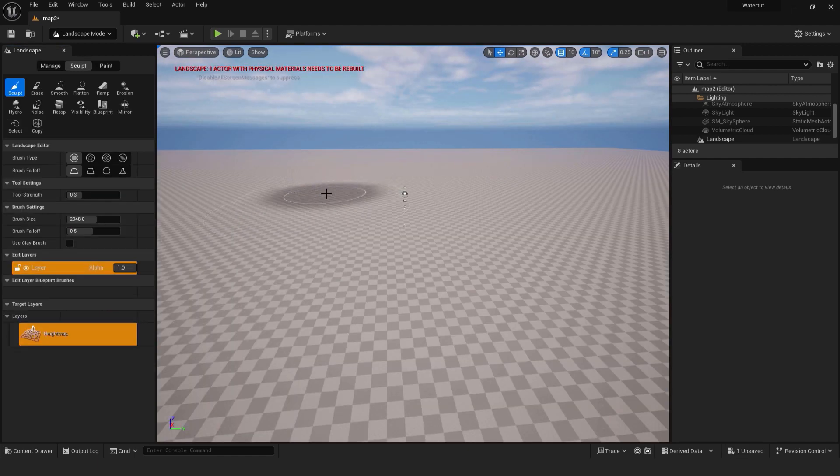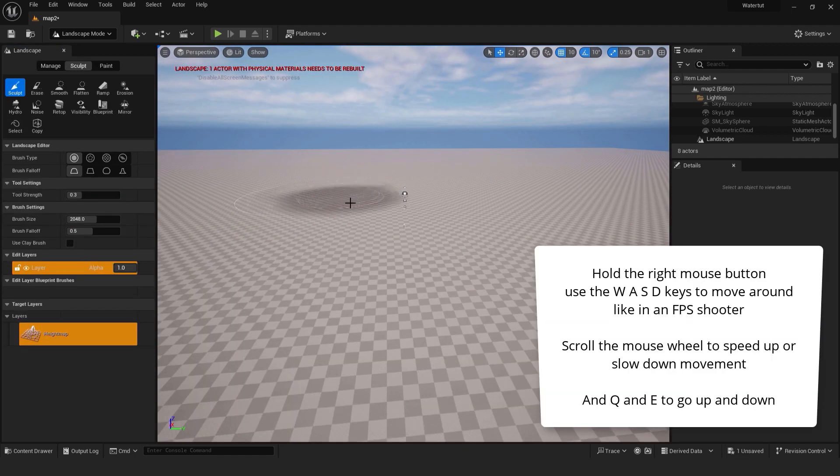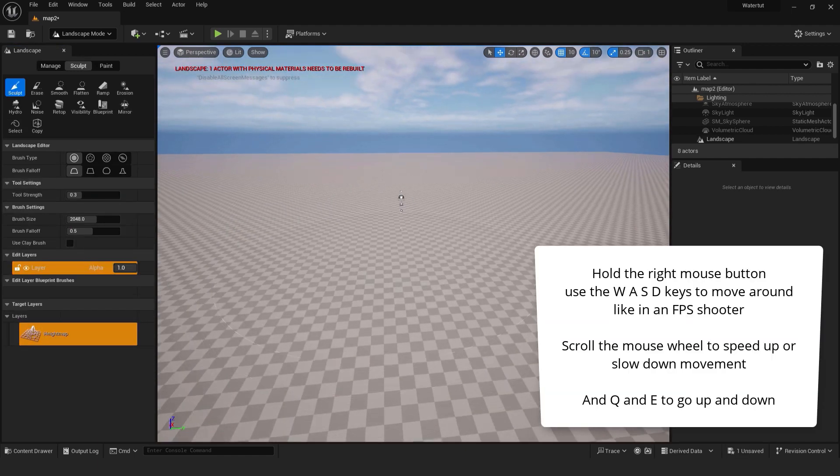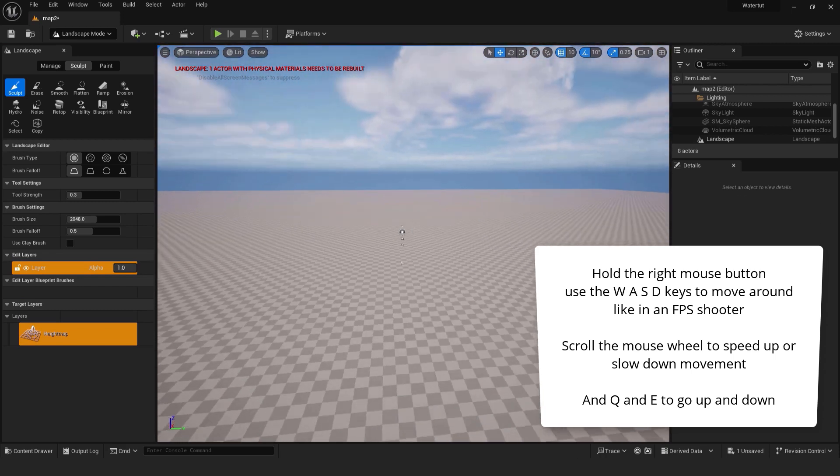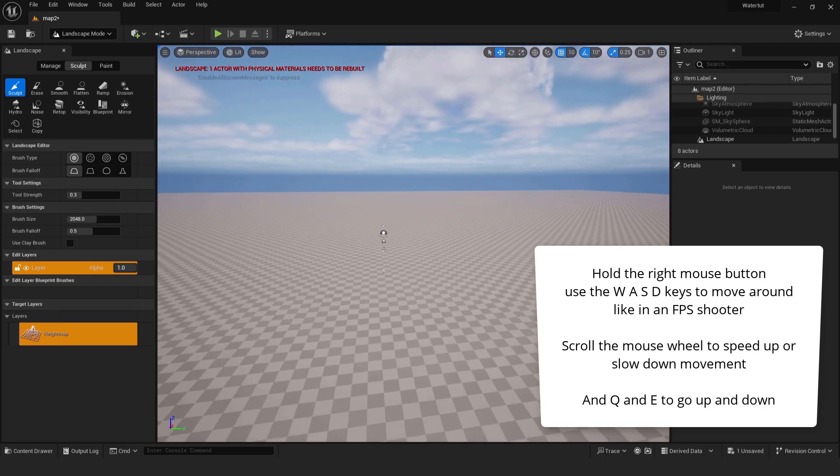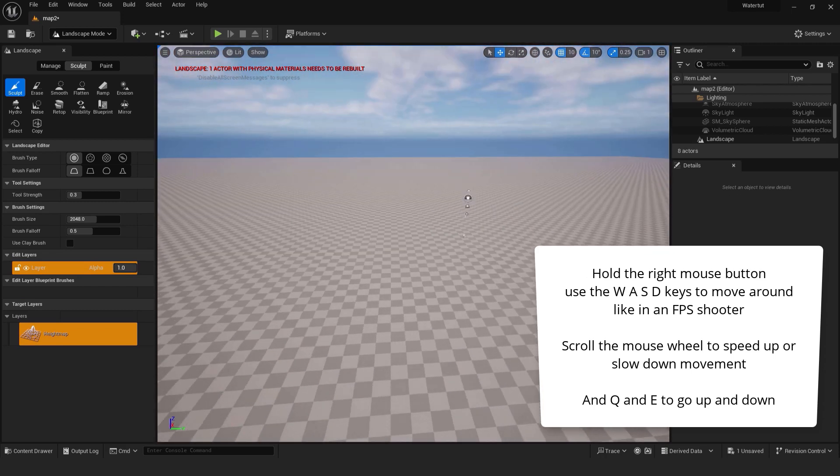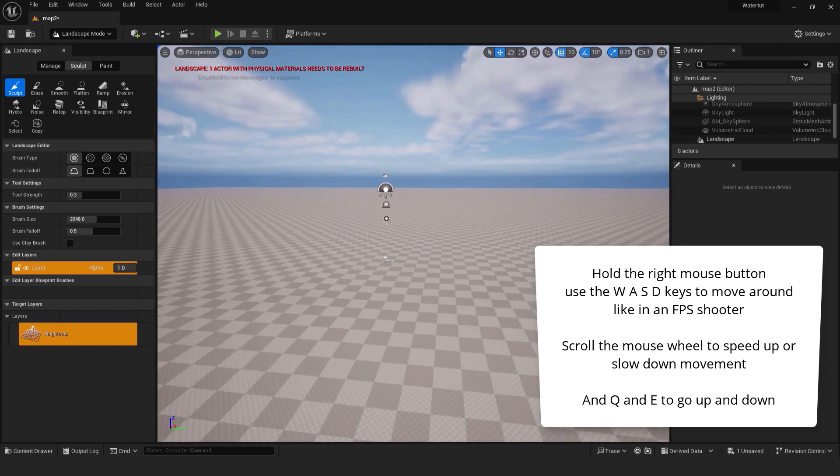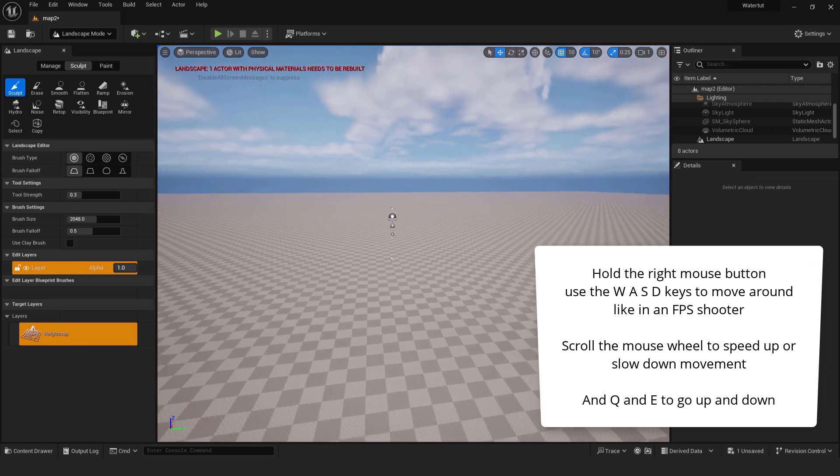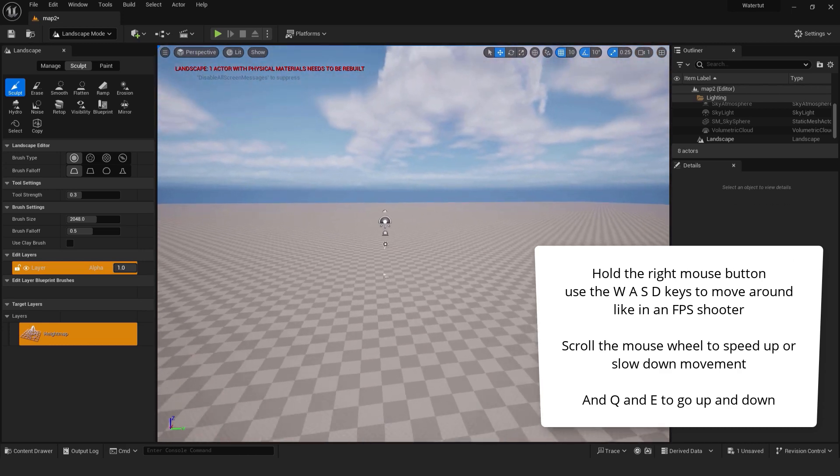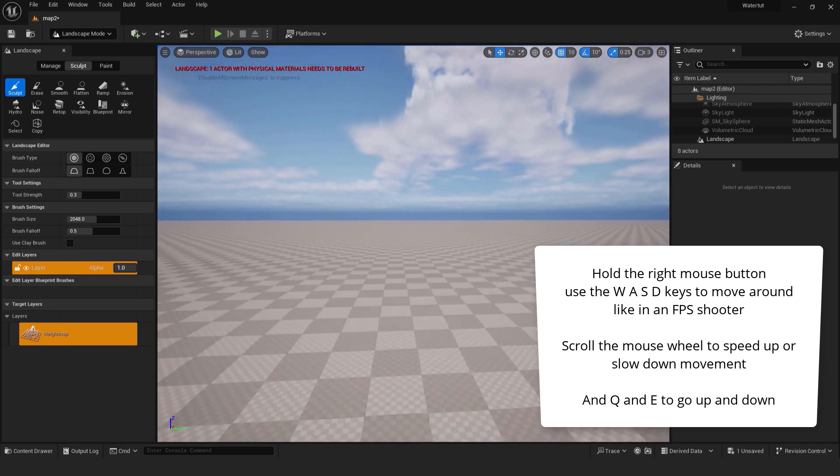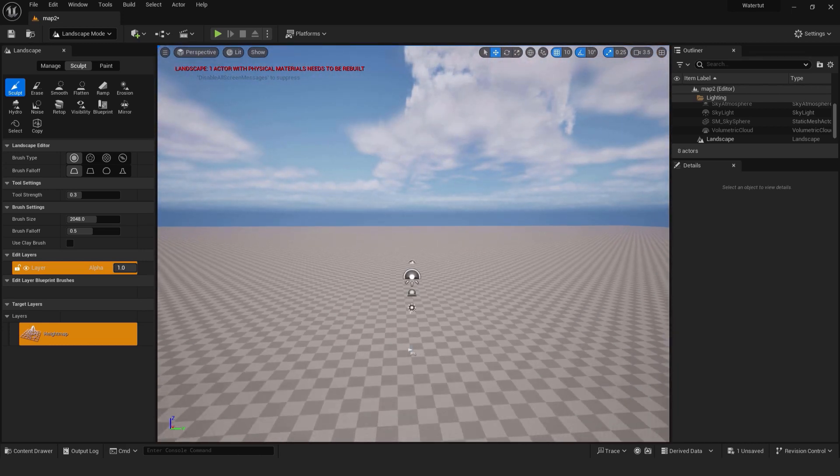If you are new to Unreal Engine, hold the right mouse button and use the W, A, S and D keys to move around just like in an FPS shooter. Also scroll the mouse wheel to speed up or slow down movement, and Q and E to go up and down.